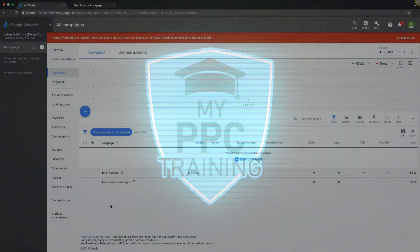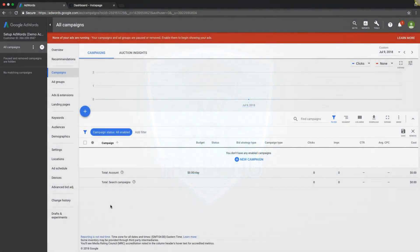What's up guys, Rob from myppctraining.com. Today's video, we are going to set up AdWords free call tracking conversion pixels.